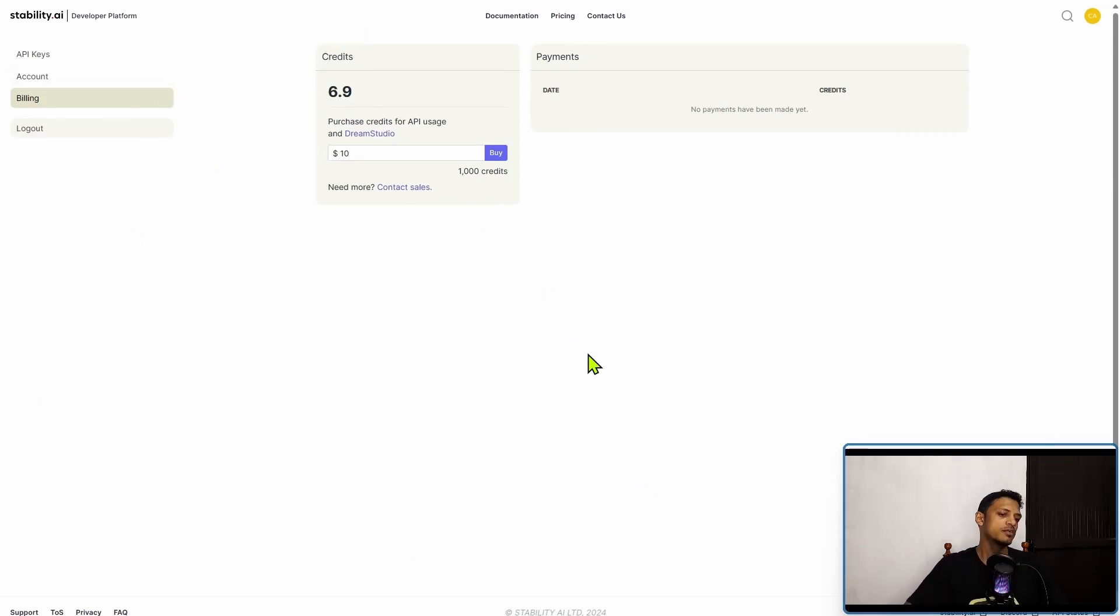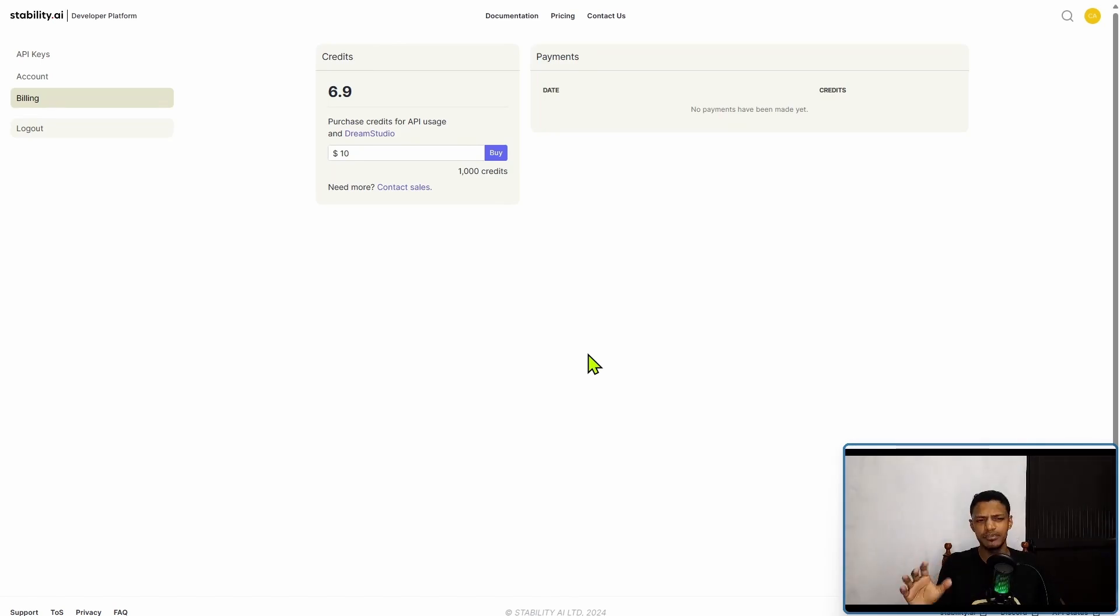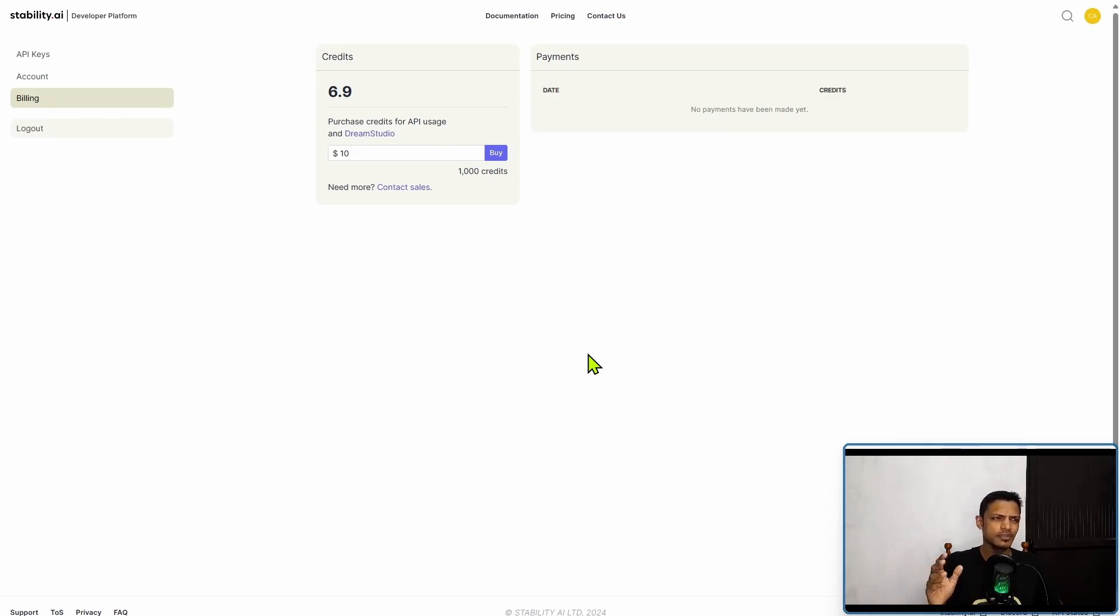You're going to burn the credits, the free credits, quite fast if you use the normal aspect ratio. You're going to get about 1000 divided by 6.5, around I would say 150, 153 generations I think.